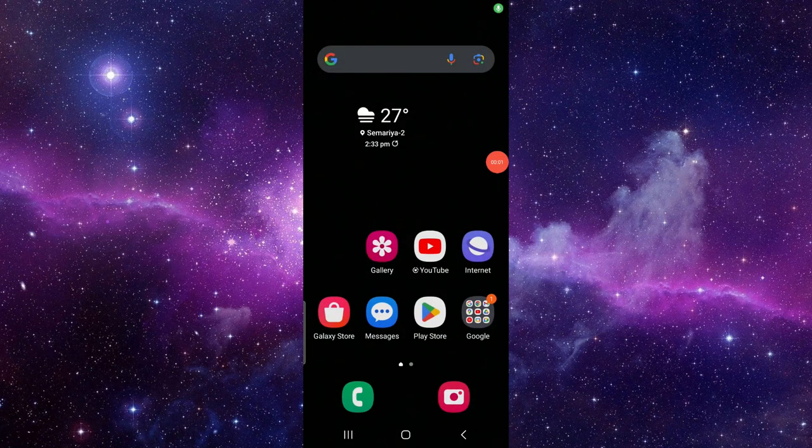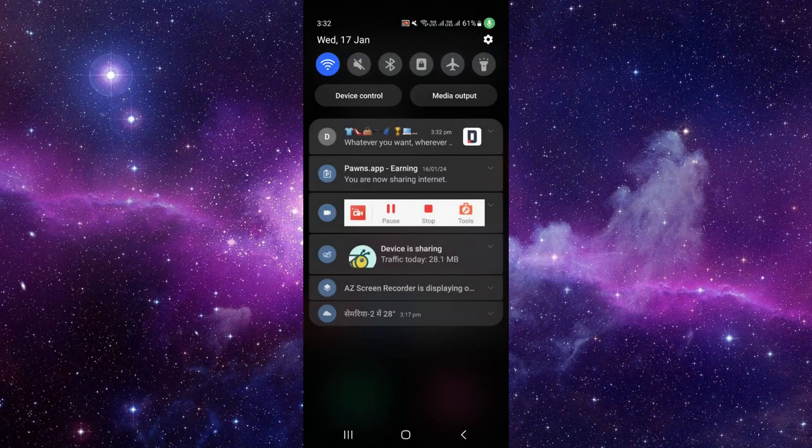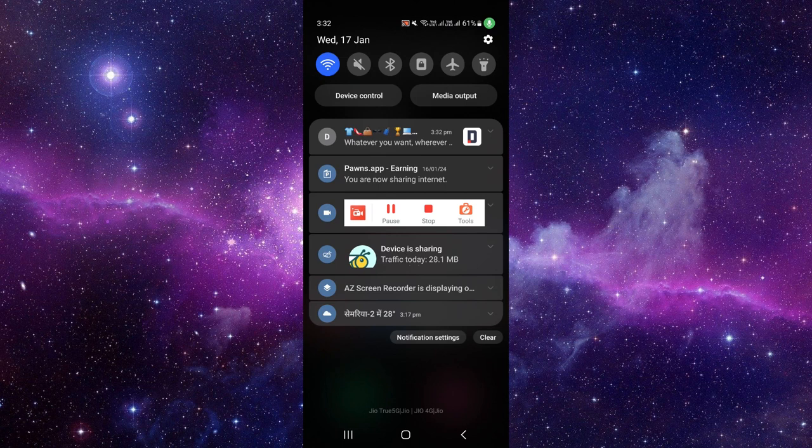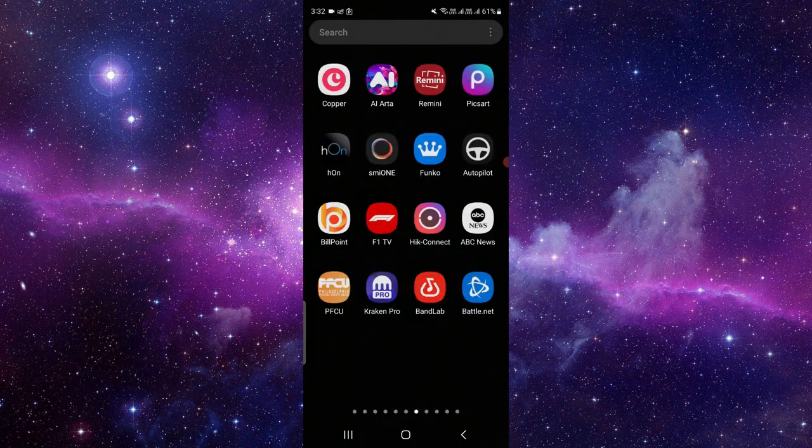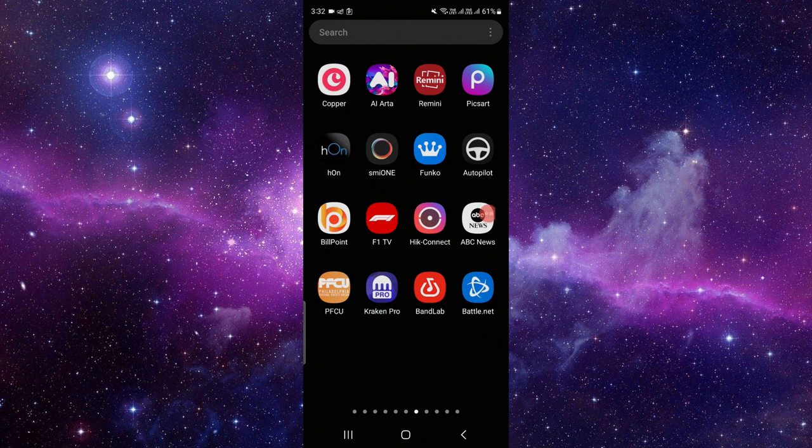Hello and welcome back to my channel. In today's video, I will show you how to update the Billpoint app. So let's get started. Here we can see the Billpoint app. To update it, you have to